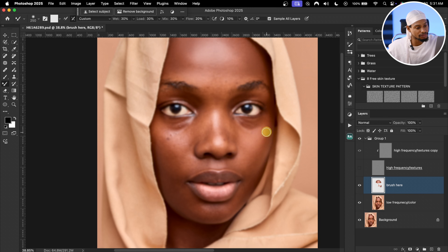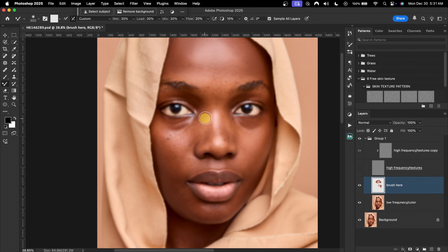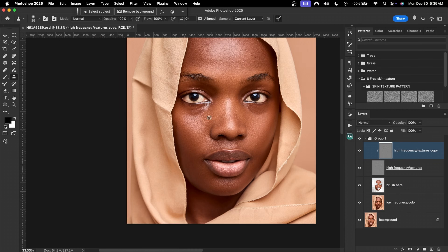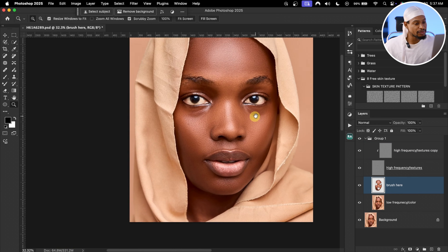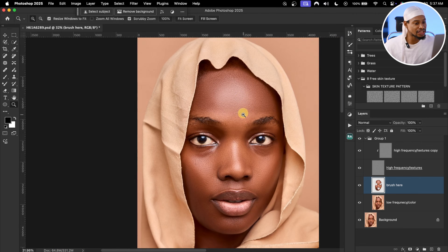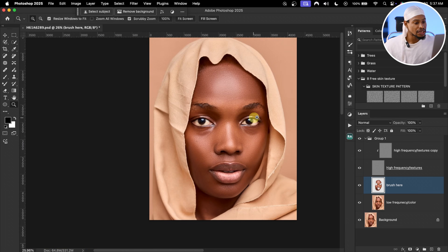Continue brushing on the shadows separately, and also the area under the eyes. Make sure you're increasing and decreasing brush size according to the area you are working on. We're finished with the skin retouching — the before and after shows the skin is smooth and the textures are still present.